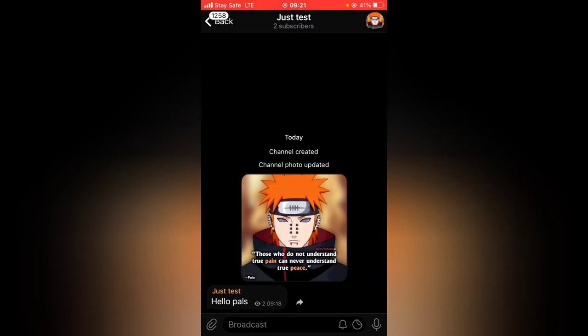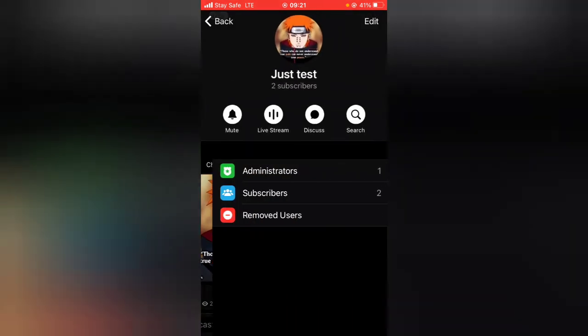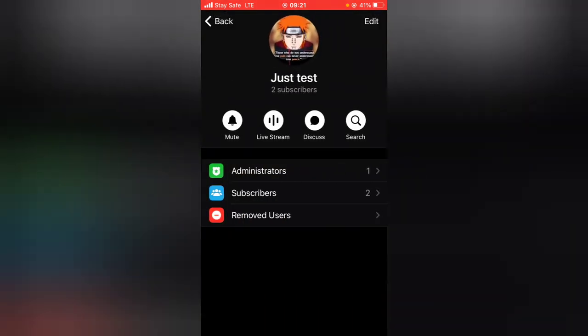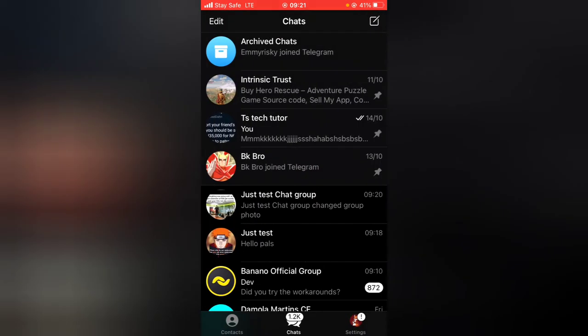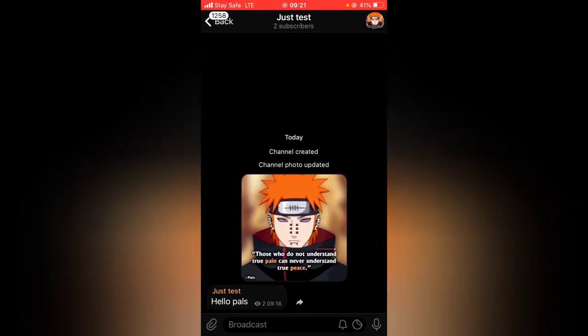Another quick thing: to access the discussion group, you can just click on the group name and notice where it says 'Discussion.' Click on Discussion and you can see the discussion group — everything going on will be displayed right there. Let's go ahead and test it out.